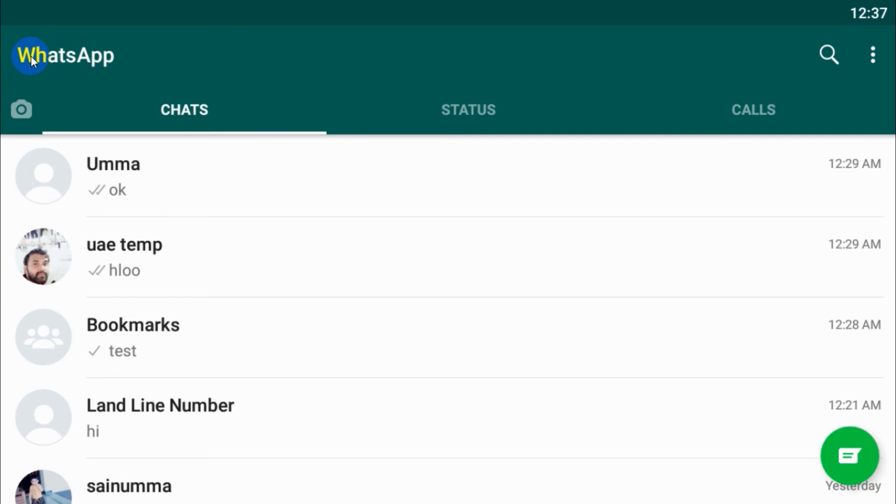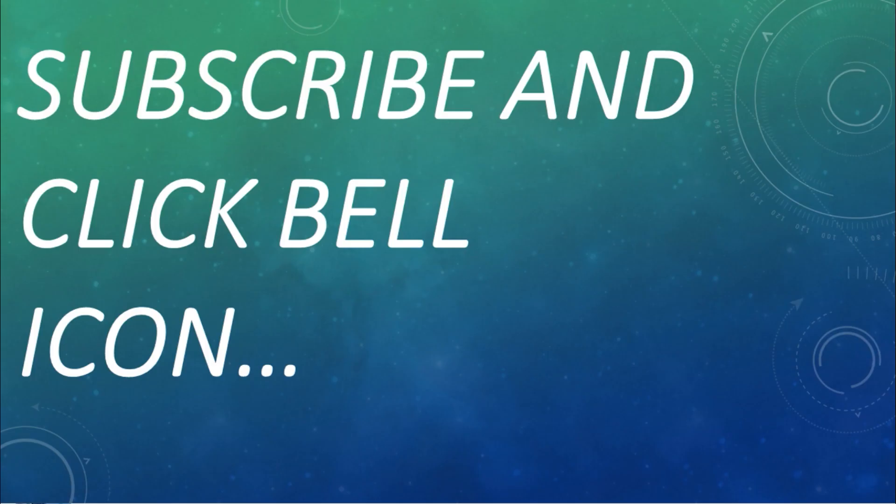And anyway, there is another technique on how to check the WhatsApp activity of another person even if they have hidden their last seen. I will be discussing that in another video. I believe this video was helpful. Thank you for watching, subscribe to the channel, click the bell icon for notifications. Take care, goodbye.